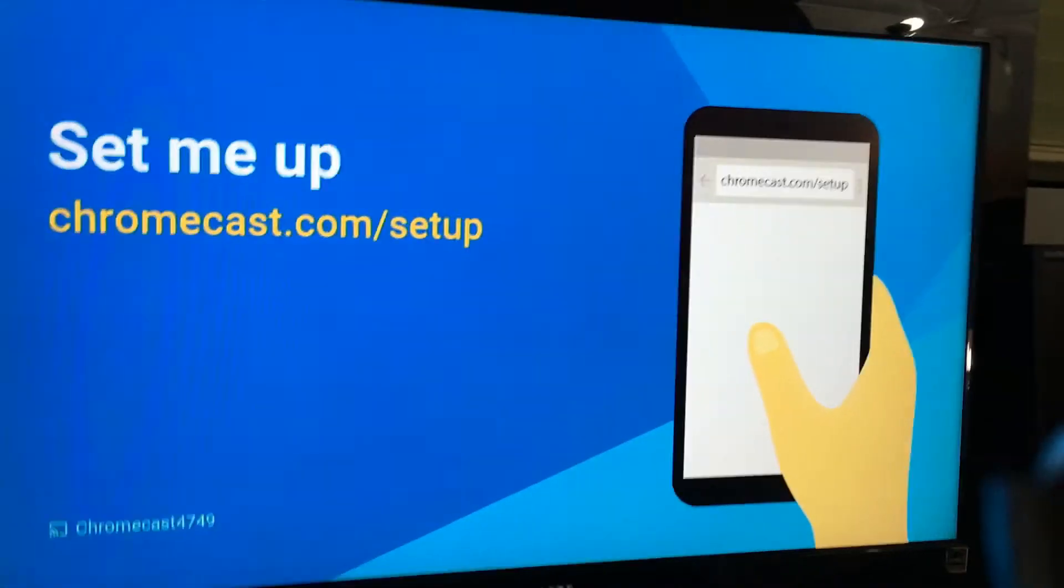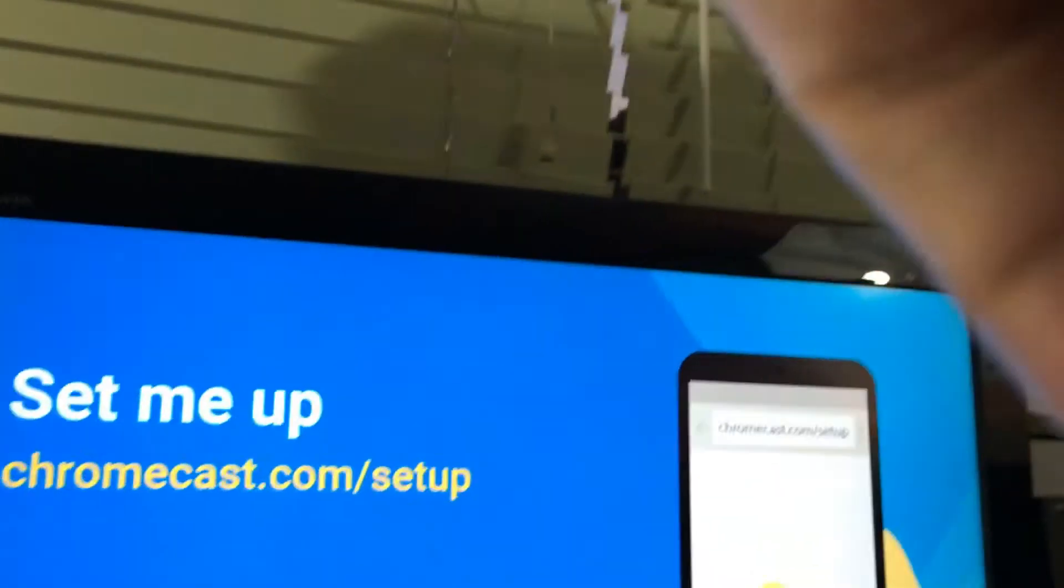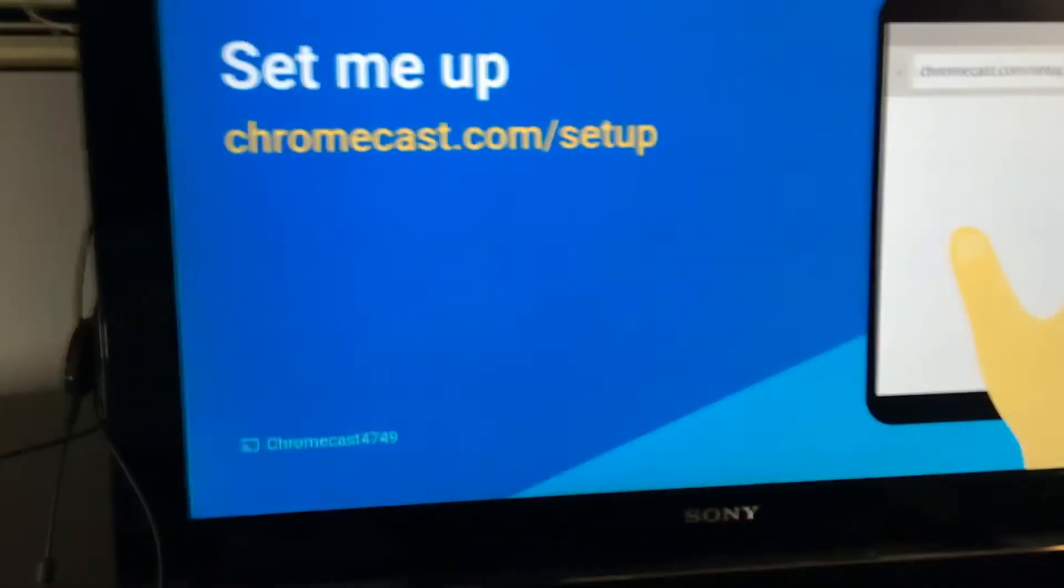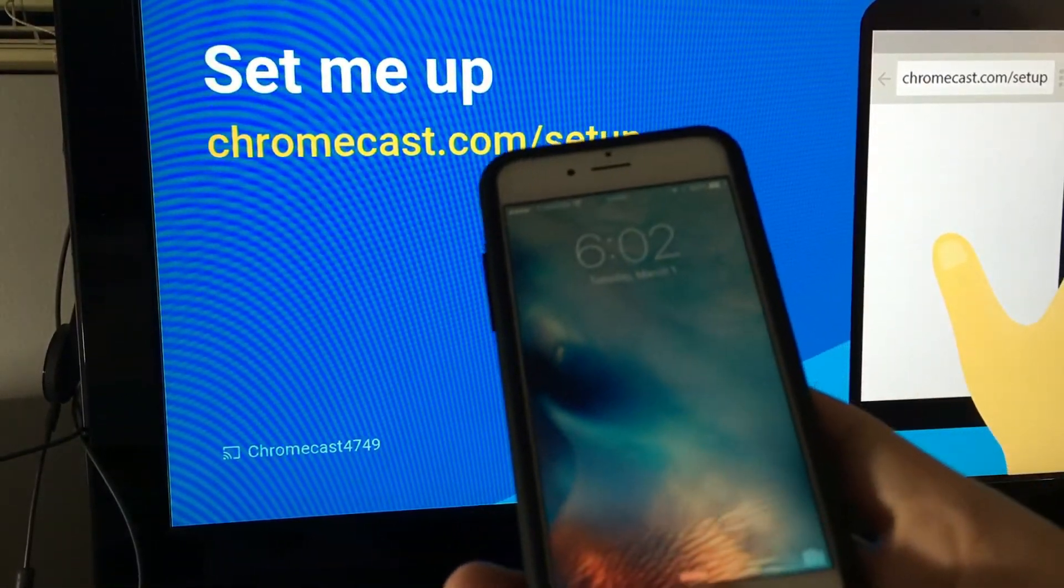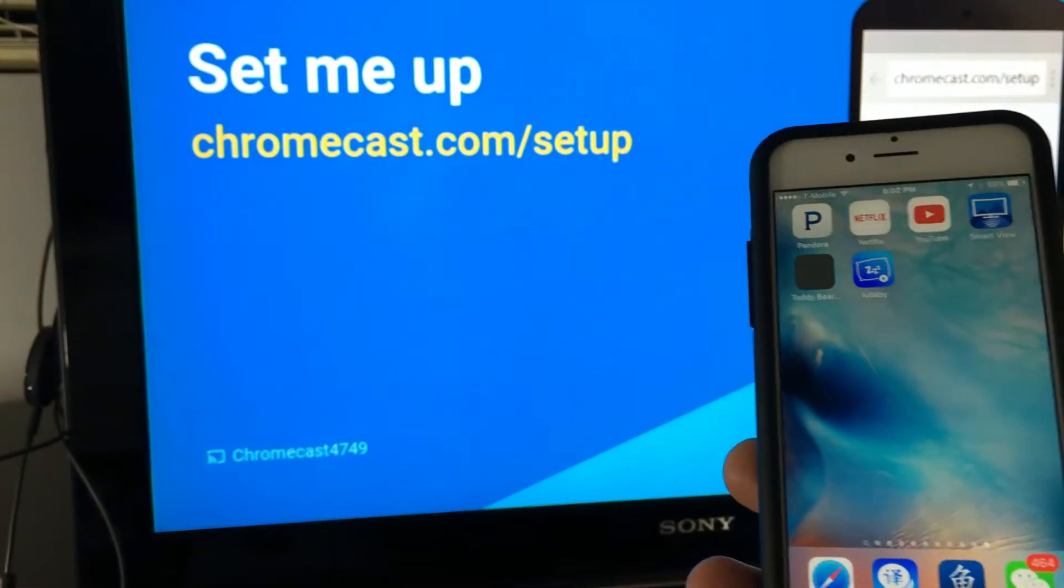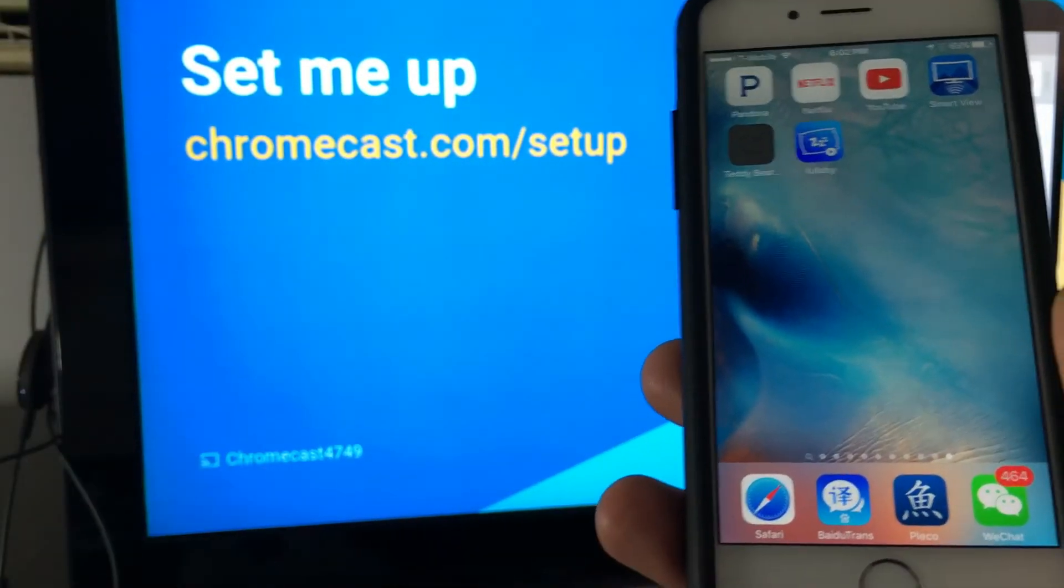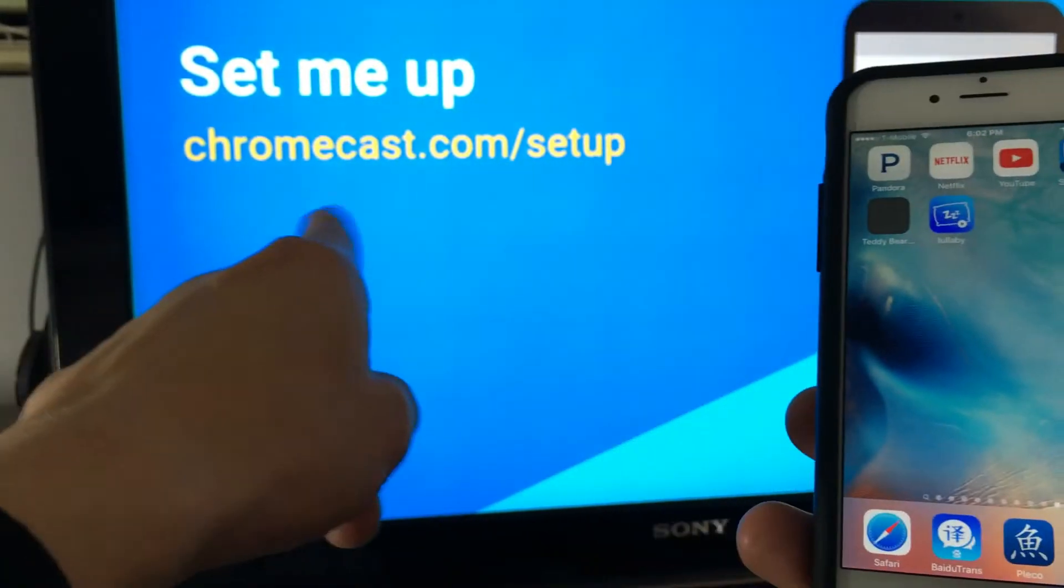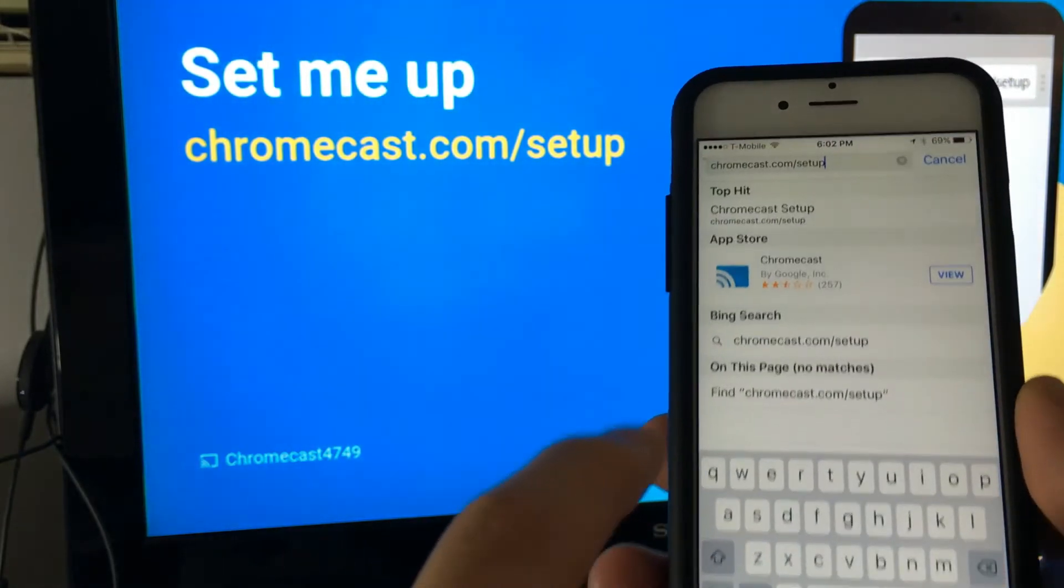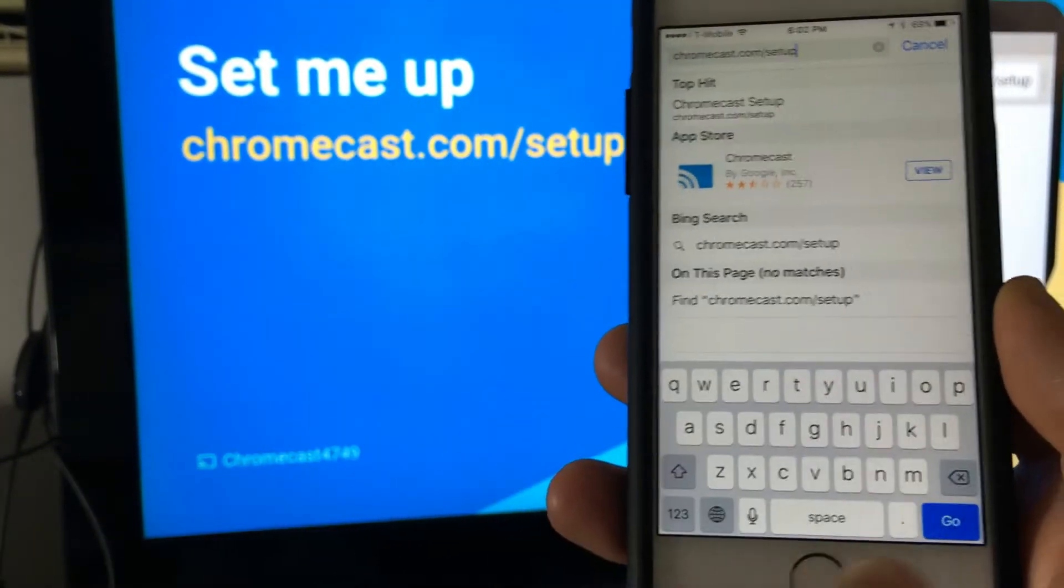We are in business right now and what you want to do is grab your phone and it doesn't matter if it's an iPhone or an Android phone. I'm just going to use the iPhone here but the setup process is pretty much the same thing. You can go into your Google Play Store or your Apple Store and download the Chromecast app or you can just go to this website, open up a browser and go to chromecast.com/setup